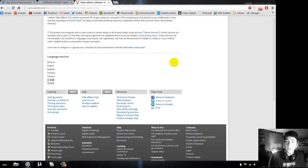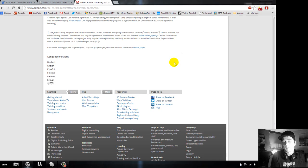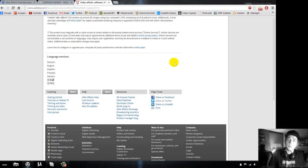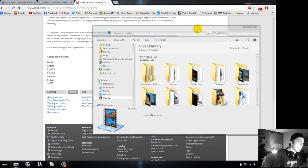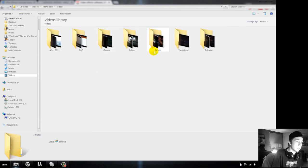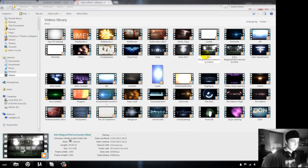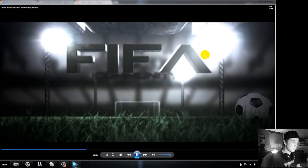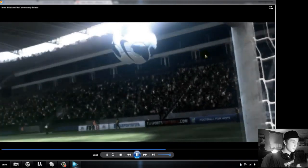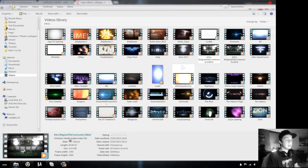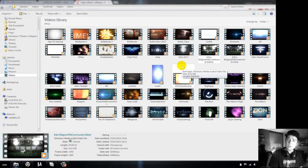So why use After Effects? After Effects is mainly for motion graphics — it's not purely an editing program, but what you can create with it is really amazing. Let me show you a few examples of what you can create with After Effects, both at a more professional level and at a basic level.